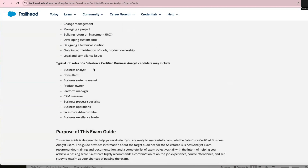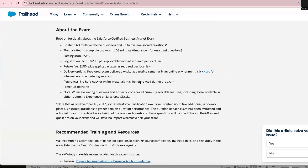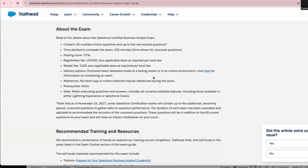Anyone can take the certification — a consultant, product owner, CRM manager, Salesforce admin, anyone. The exam has 60 multiple-choice questions and the time limit is 105 minutes. The passing score is 72%. The fee is $200, and if you fail and want to retake it, it's $100. You can take it online or go to a test center. There is no prerequisite training required — you can just schedule it and take it.